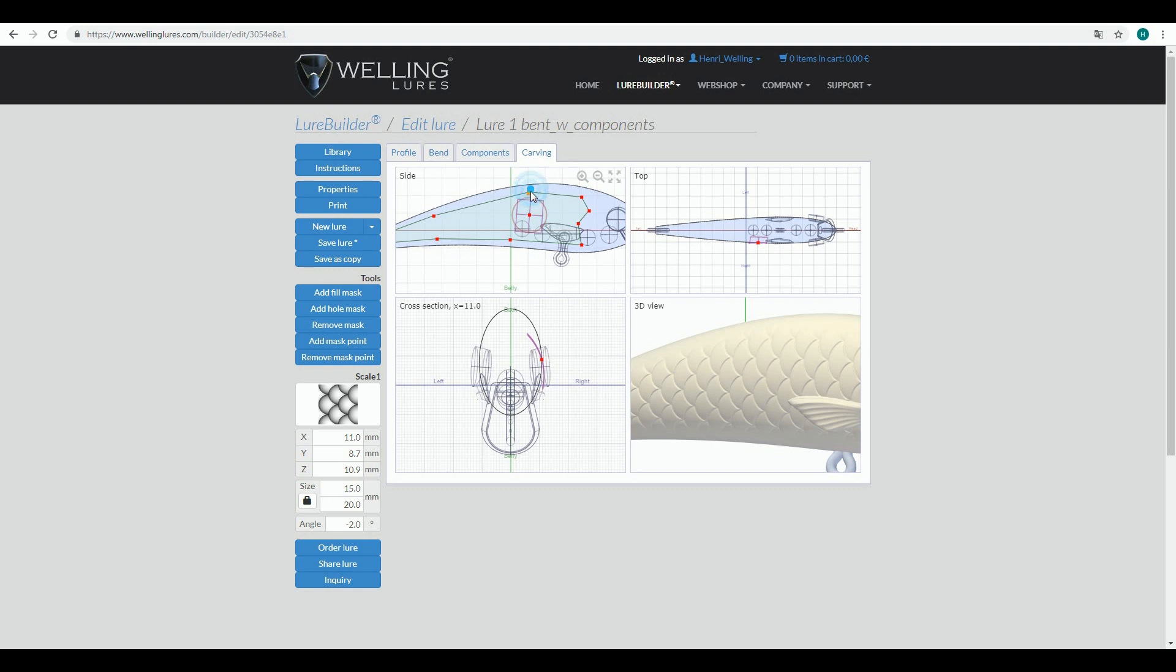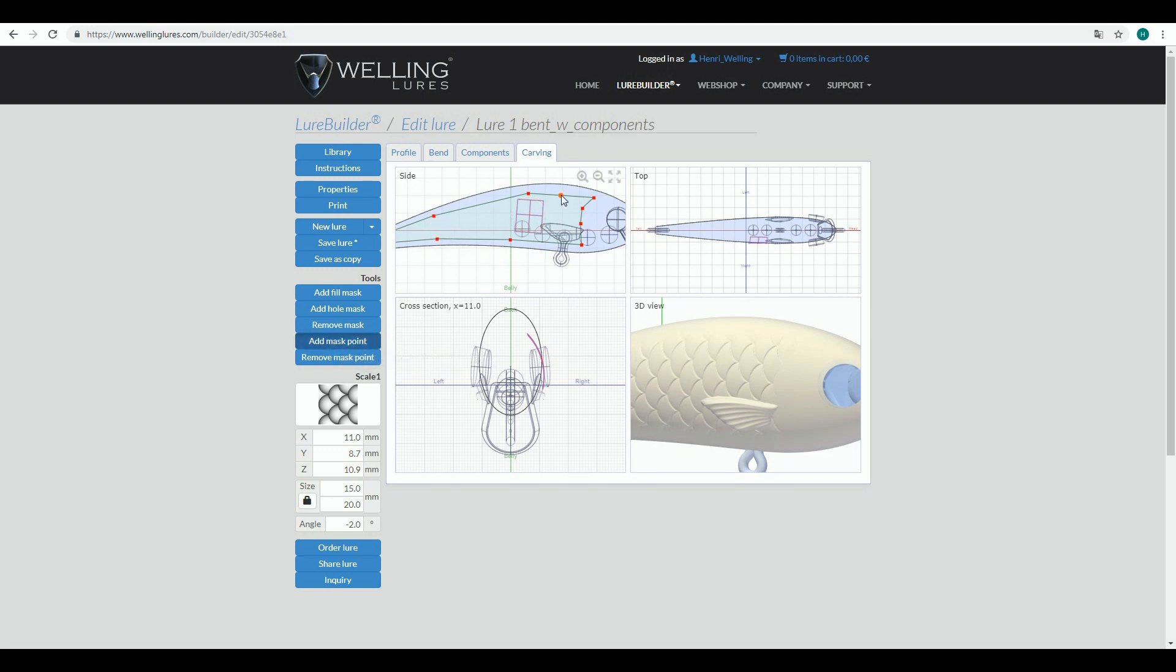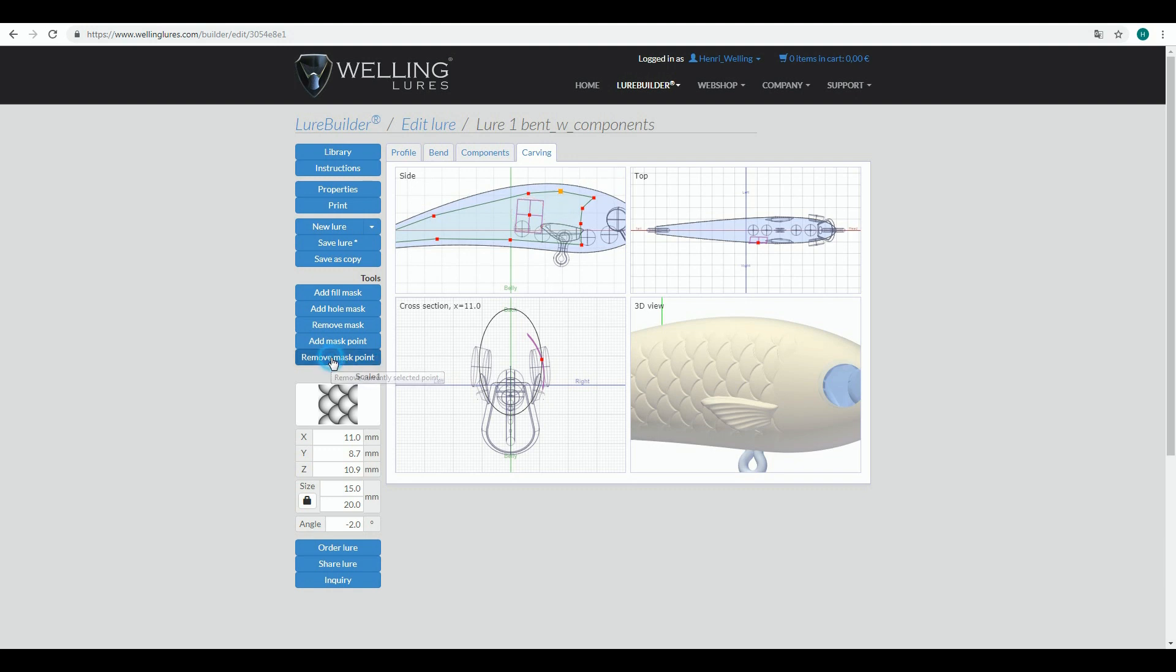I can always go back to the mask area and I can drag these control points with my index finger here. Let's say that this gill area looks a little bit weird. I can also add new mask points afterwards to make this more precise, and also remove them. Active mask point is here yellow. If I click remove mask point, it disappears.